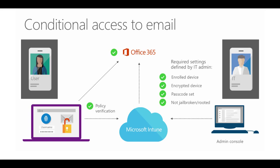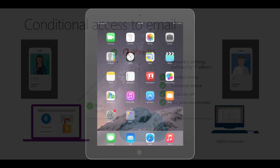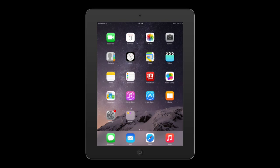Let's see how conditional access works from the perspective of an employee. Usually, the first thing you do on a new device is set up your email account. Let's try it out on an iPad.